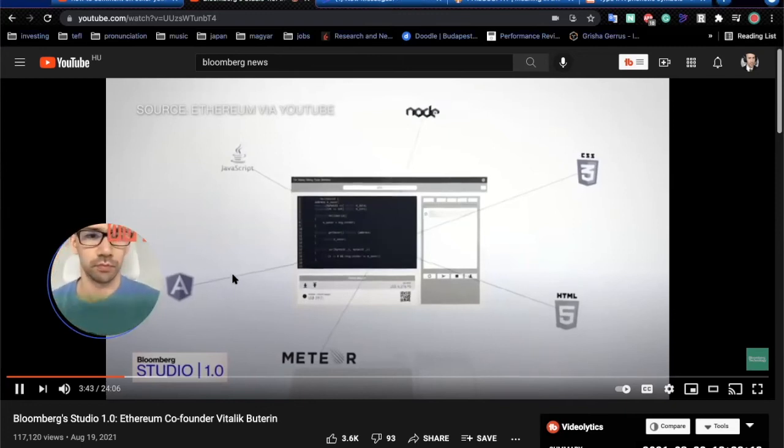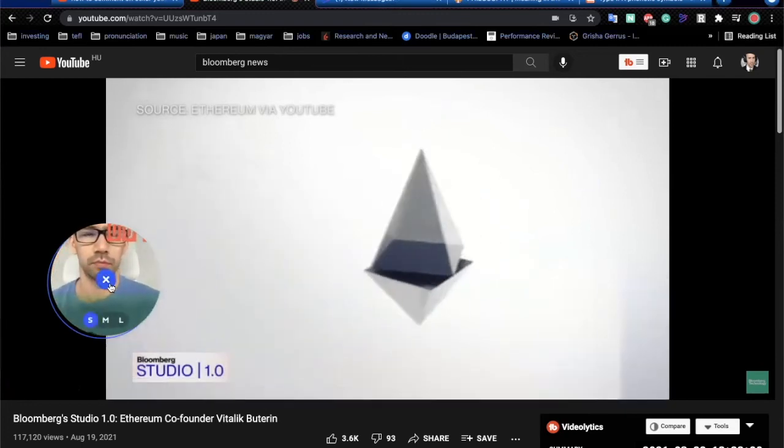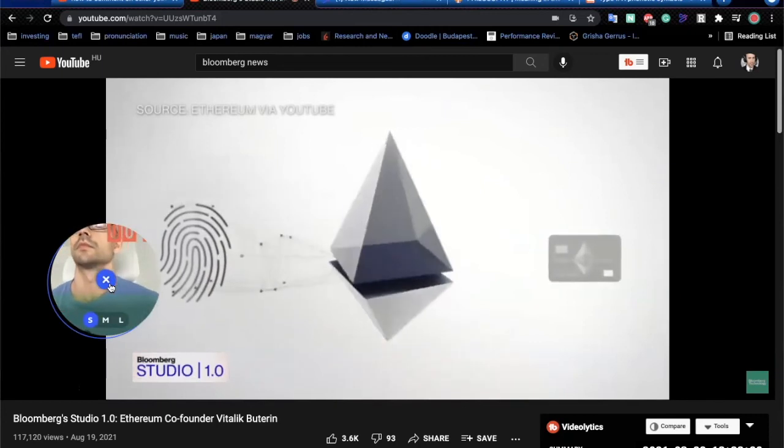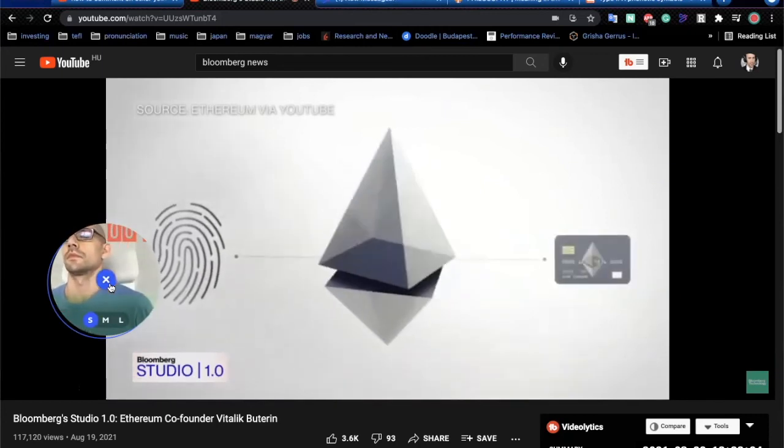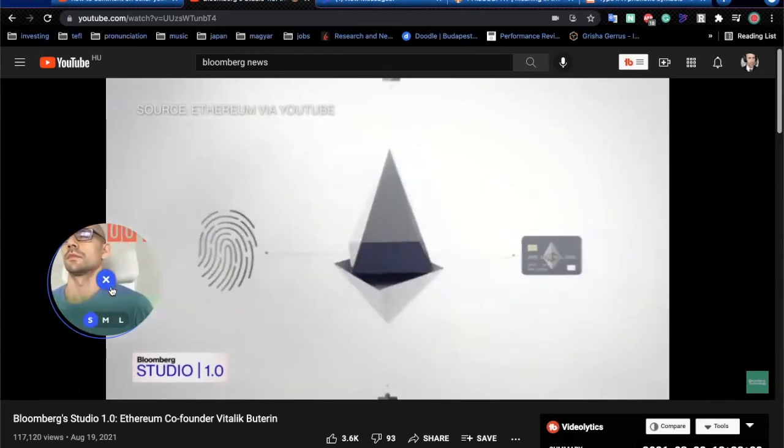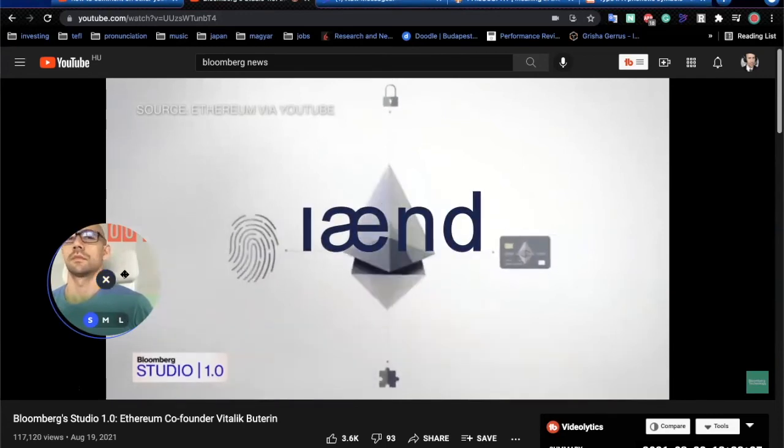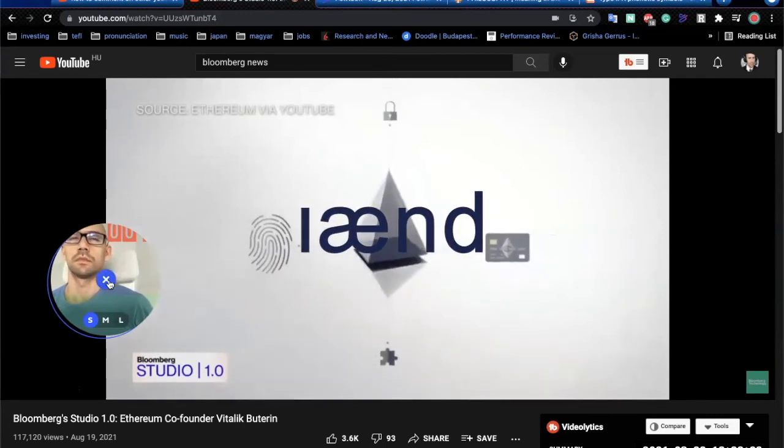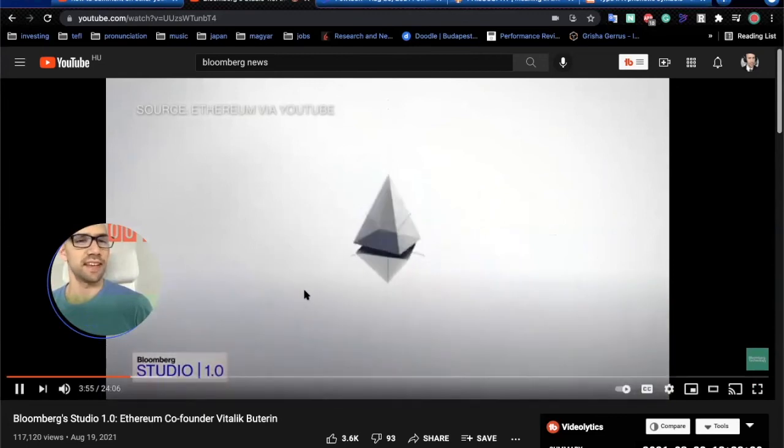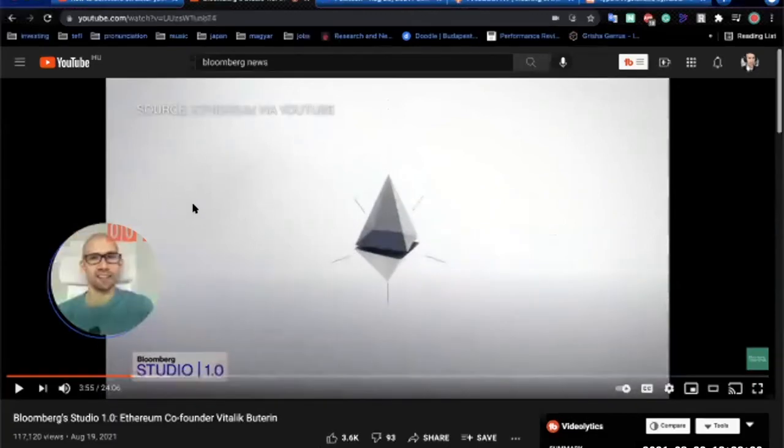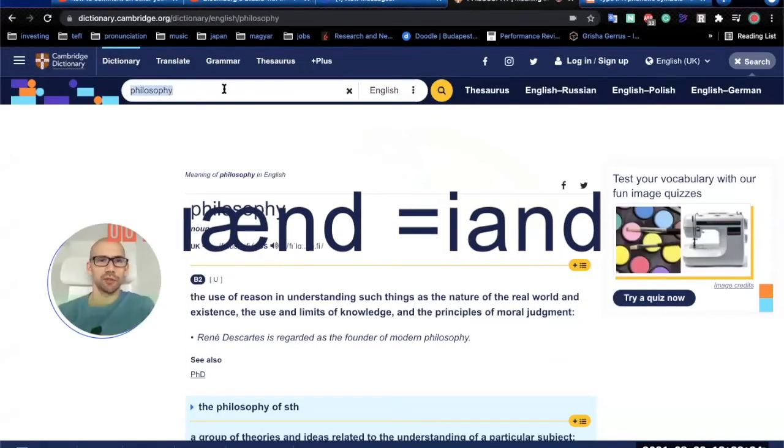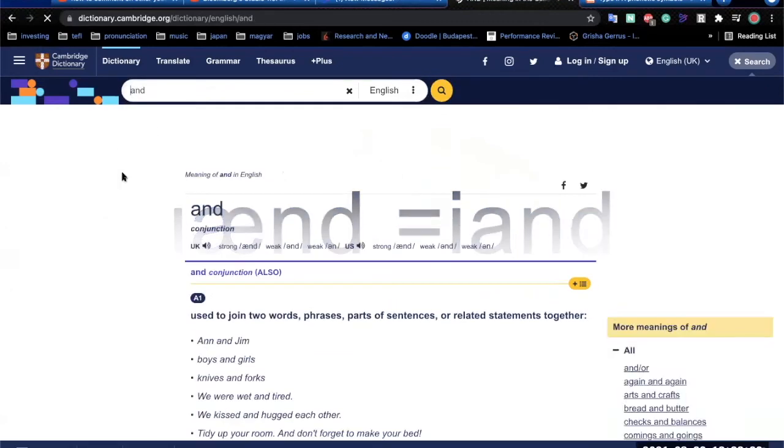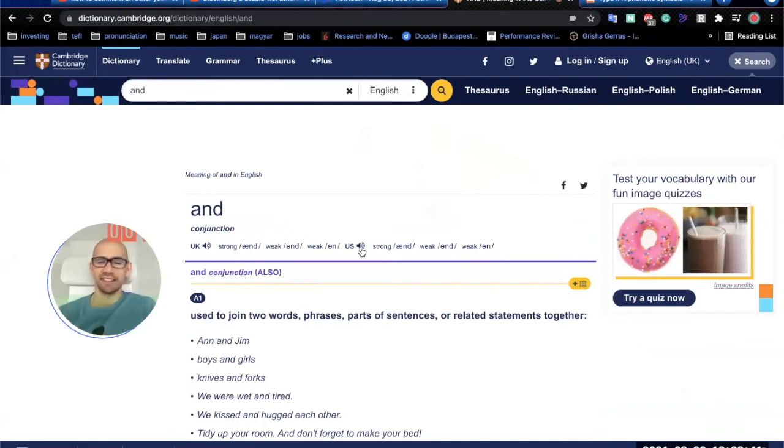You can just write the logic of that application in the programming language, upload that program to the chain, and this becomes what we call a smart contract, and anyone can then. And when he says, and, and is a bit strange, that sounds a little bit Russian when he says, and, because he says, and, instead of saying, and,